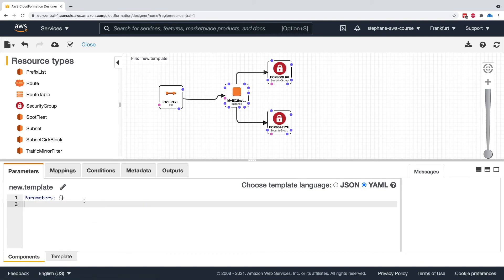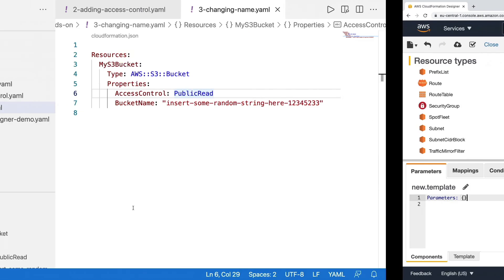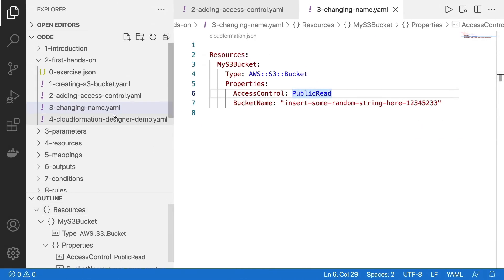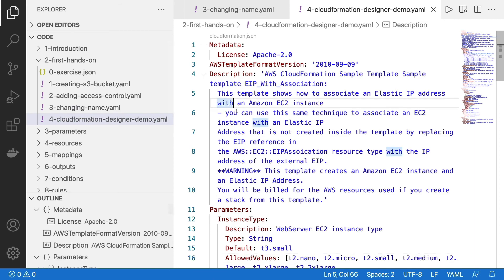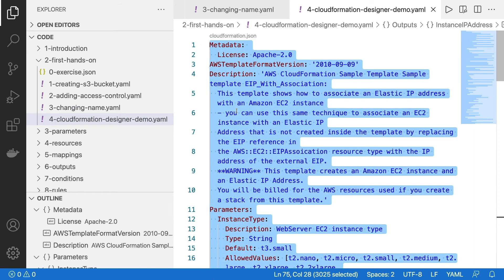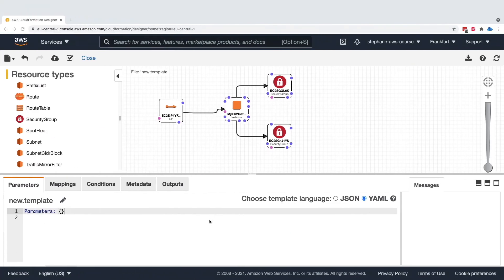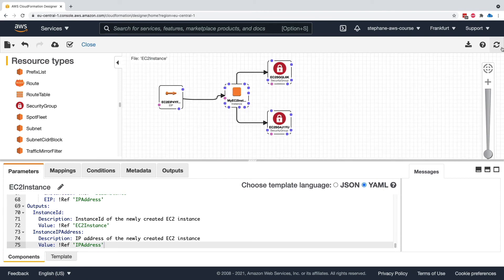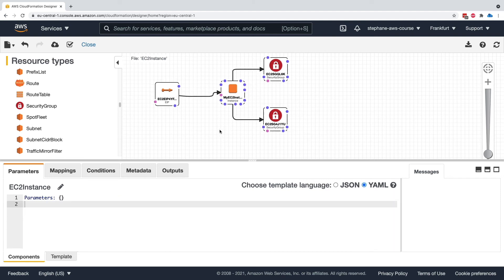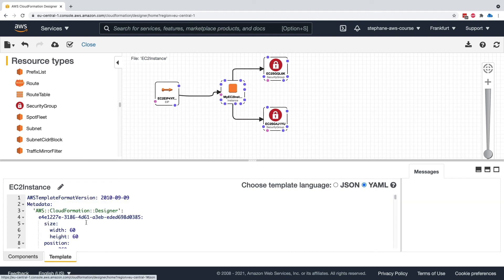The other thing you may like about CloudFormation Designer is that you can take a template that already exists. For example, this one that I found on the internet that is quite complicated. You copy it entirely, you paste it, you refresh the designer, and all of a sudden you see the CloudFormation template itself that you've created.